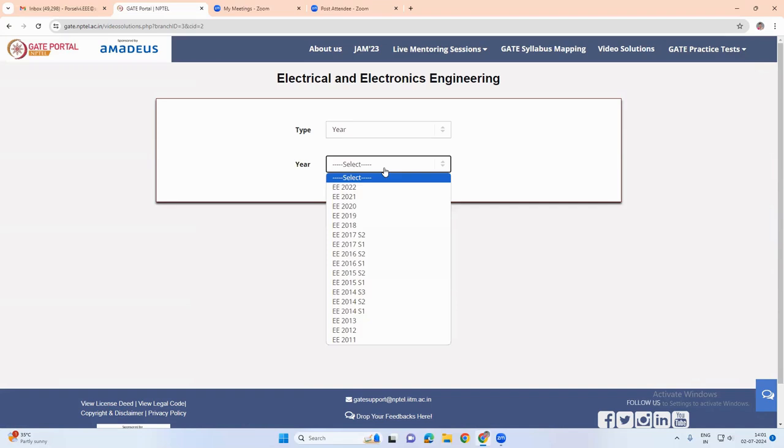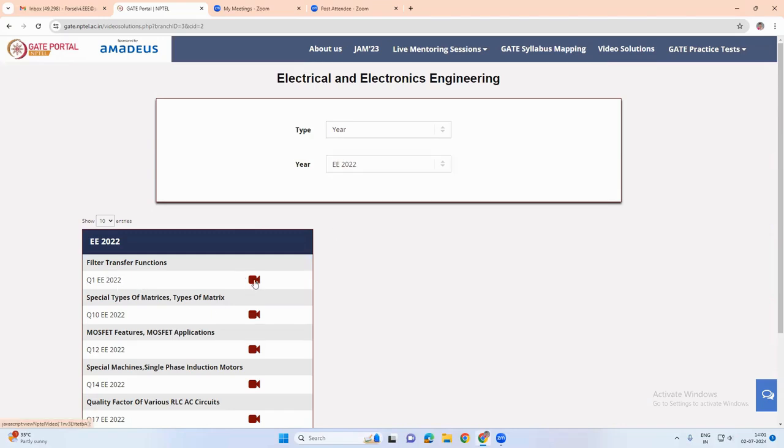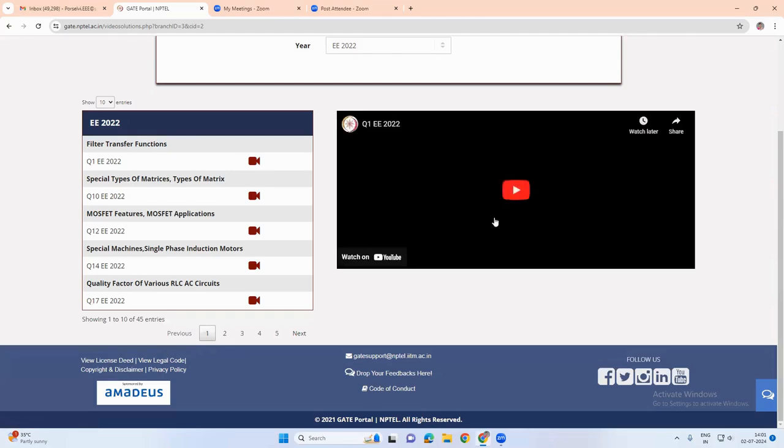So if we choose EE 2022, which means that the solutions for this EE 2022 question paper are available. So we can play that and check the video solutions for this question paper.